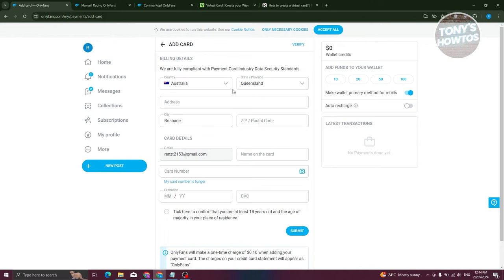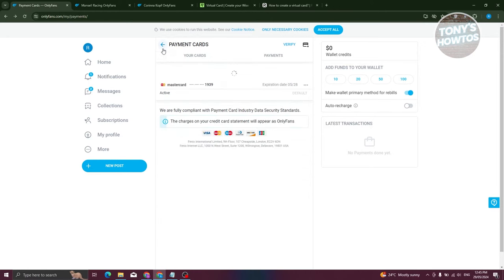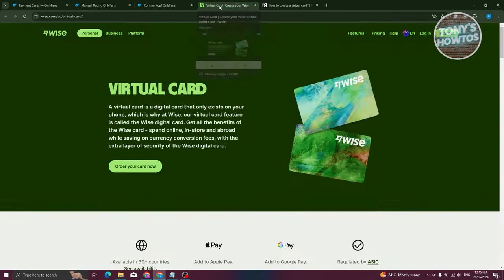But there are going to be some workarounds that you could try here, just in case you still want to pay for something online. Well, since cards are the only ones accepted here on OnlyFans, we need to basically still use our card. So another way for you to pay for your services is to get a virtual card.